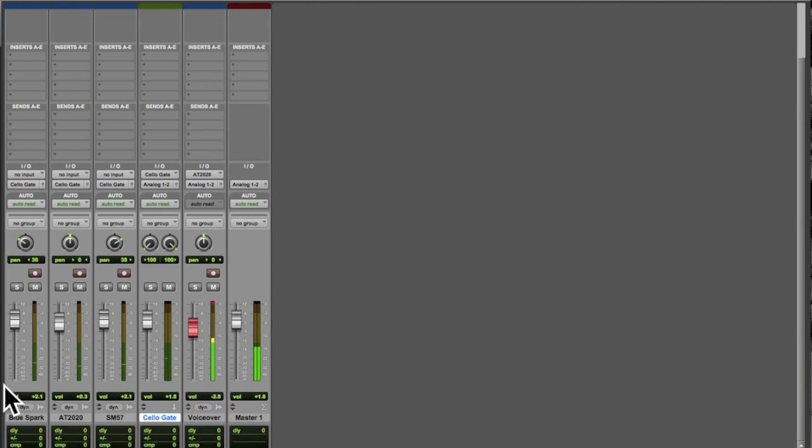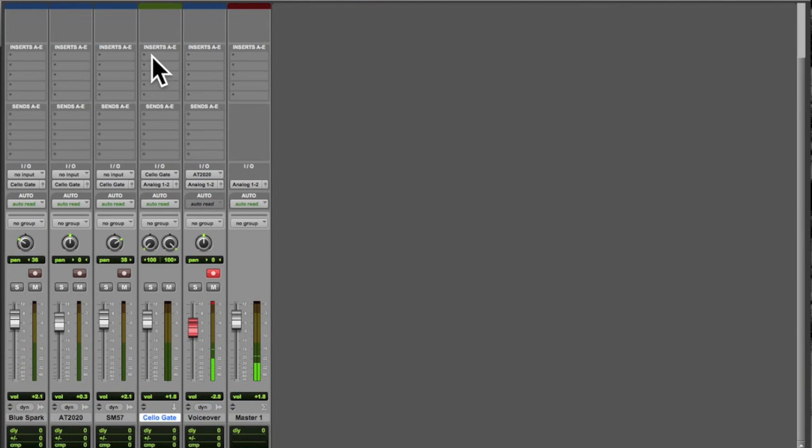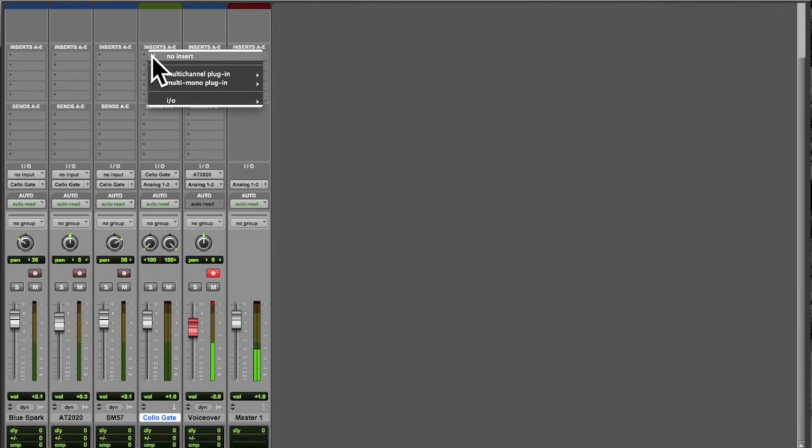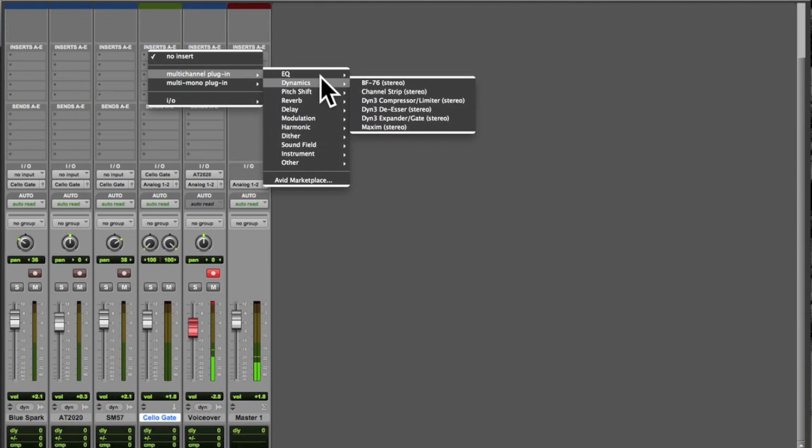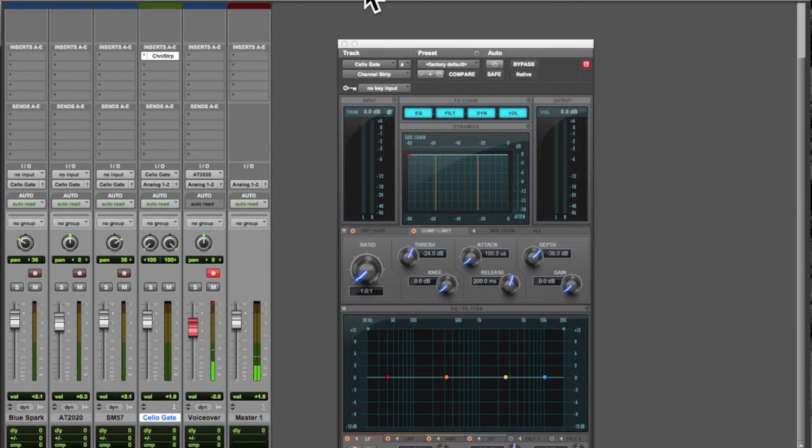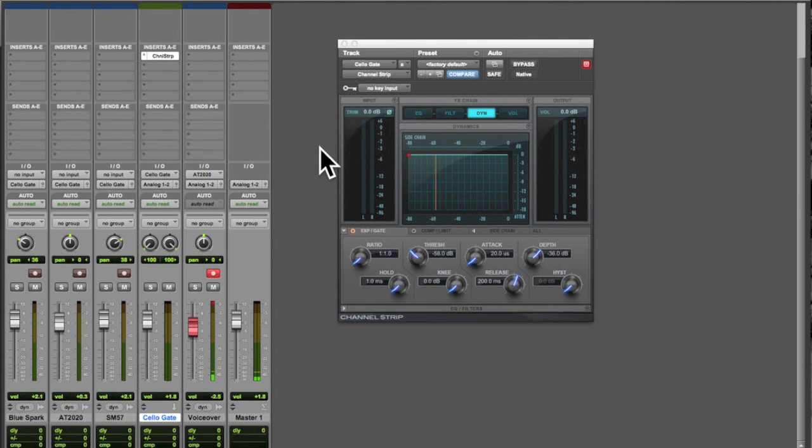And so that noise at the first is what we want to get rid of. To do that we're going to use an insert here on the cello gate track. And we're going to go over to dynamics and we're going to use a plugin called channel strip that comes with Pro Tools.